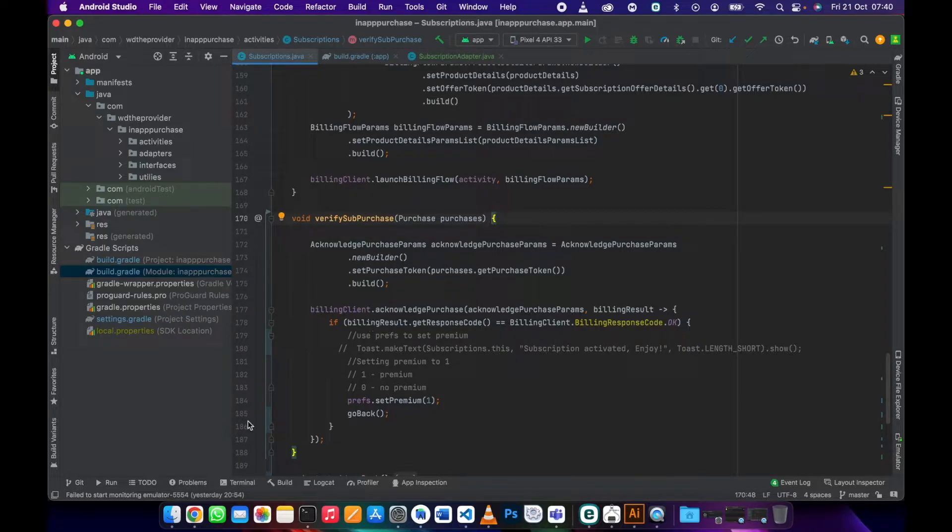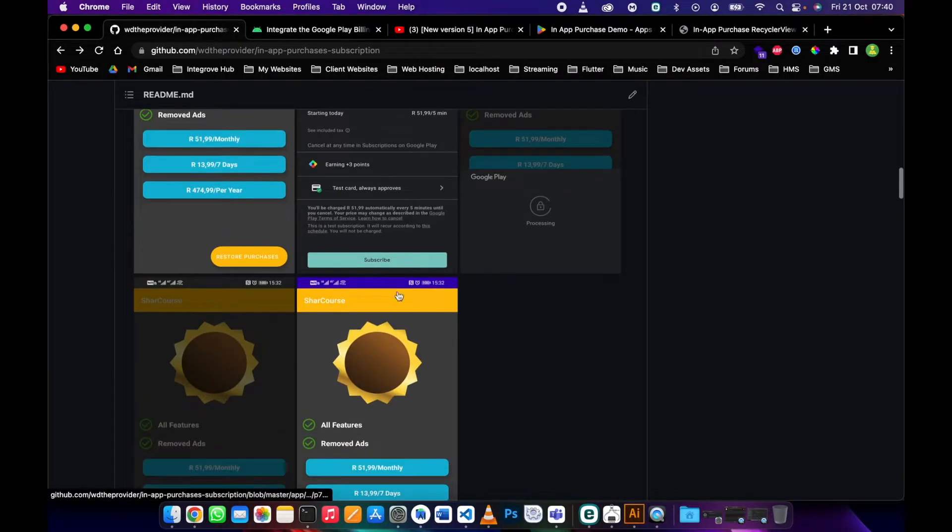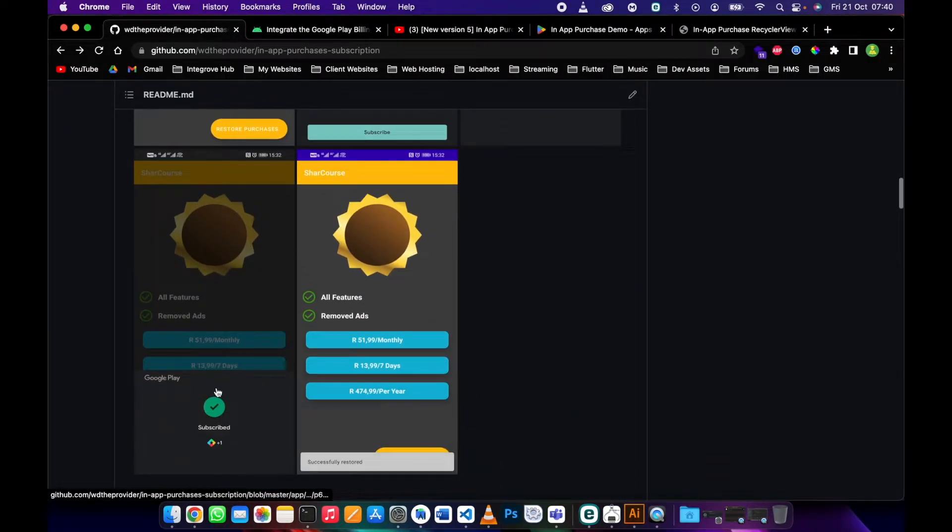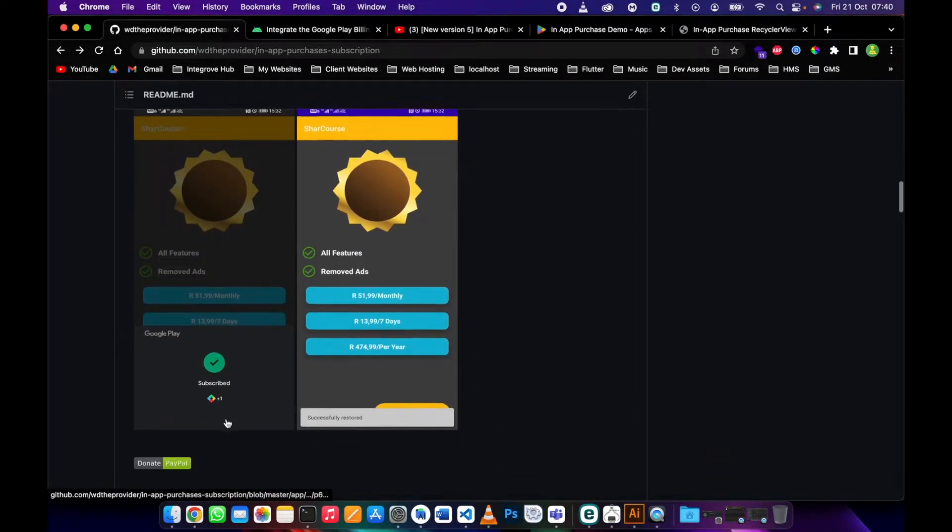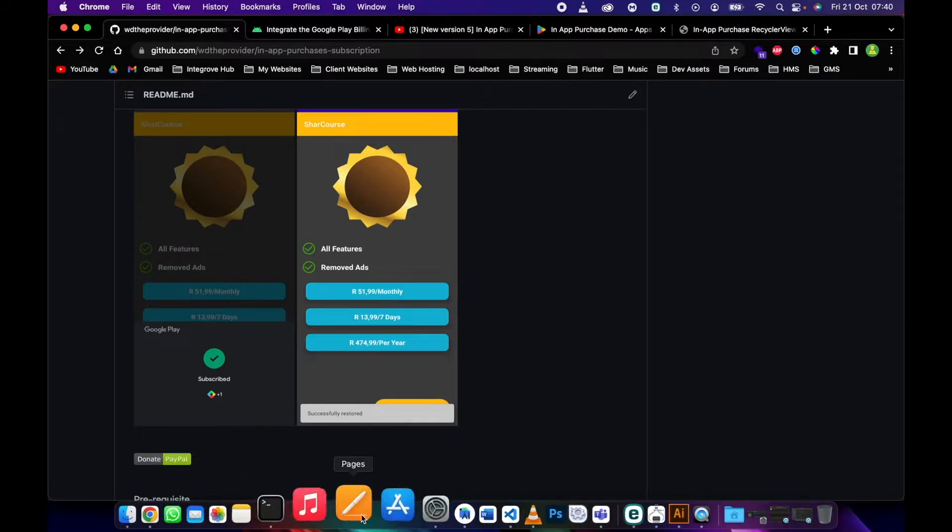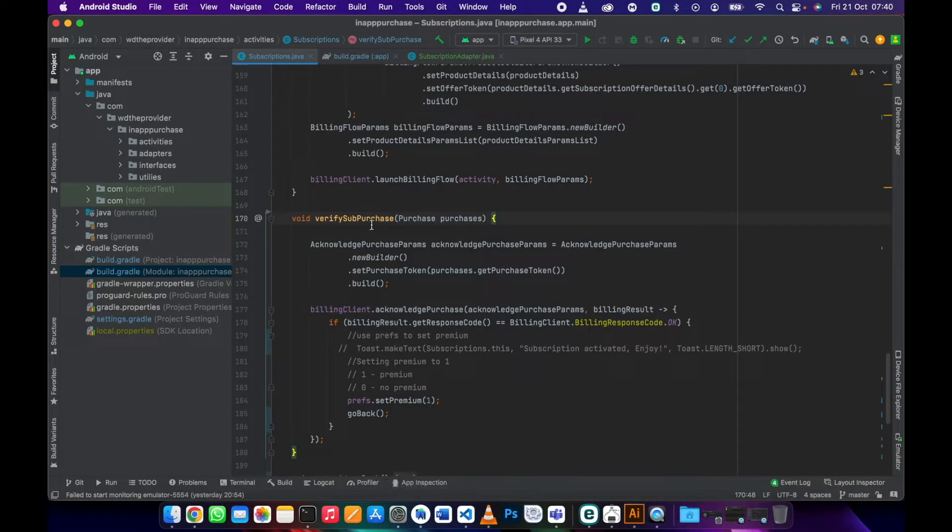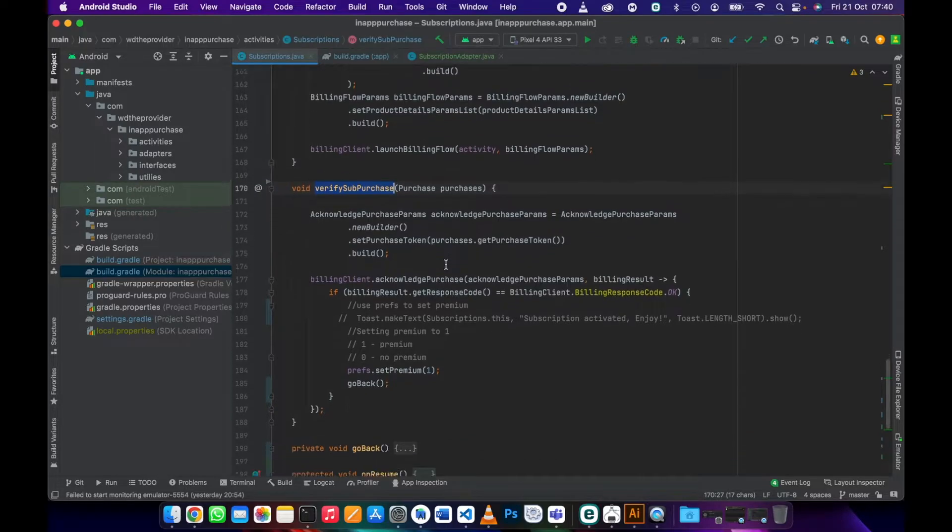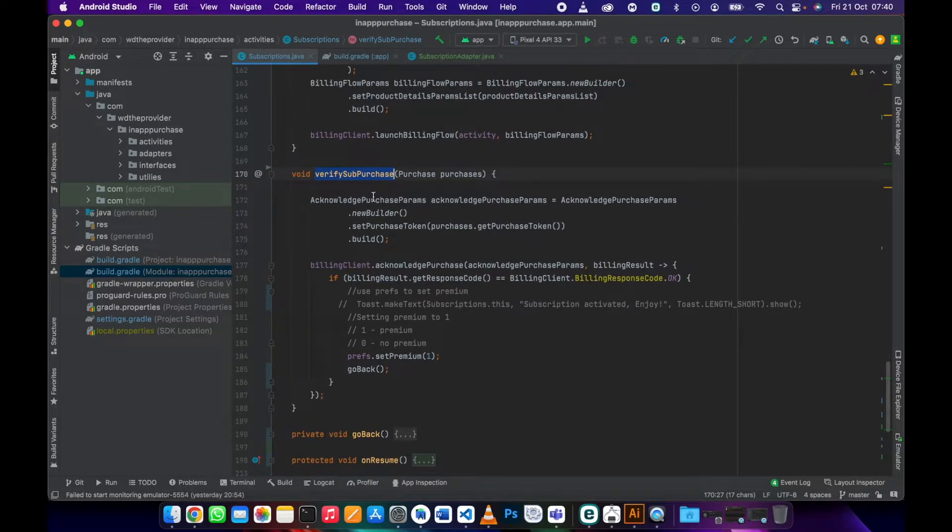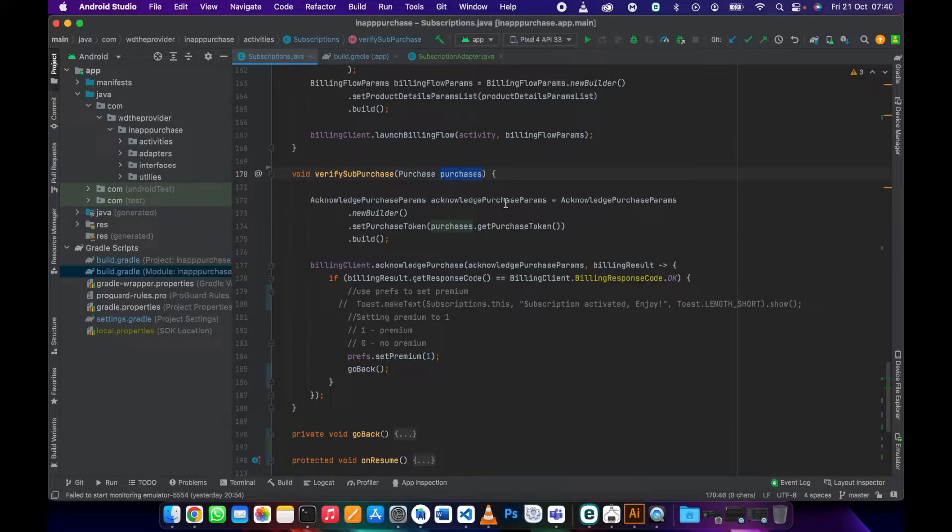Now it says subscribed, it's processing. Then this method is going to be called: verify sub purchase. It's going to return the purchases from Google Play, and once it returns...